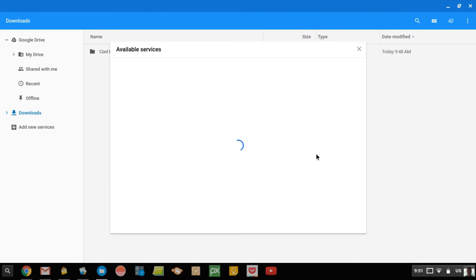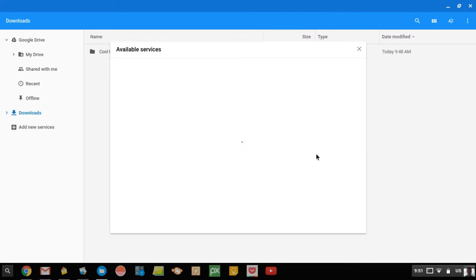And right now, it's loading all the different services that you can add into the file system. You can't necessarily add all of the different online storage things, but most of the popular ones will be there.